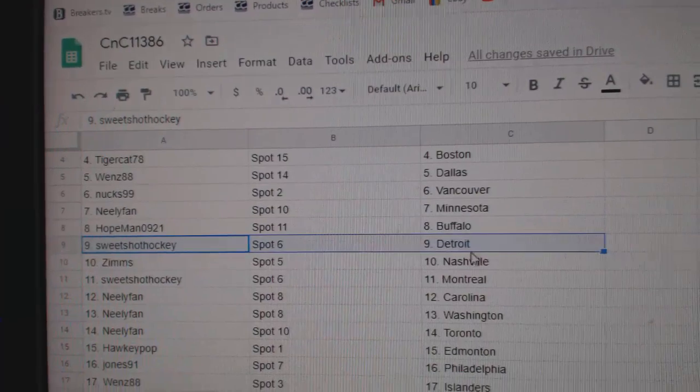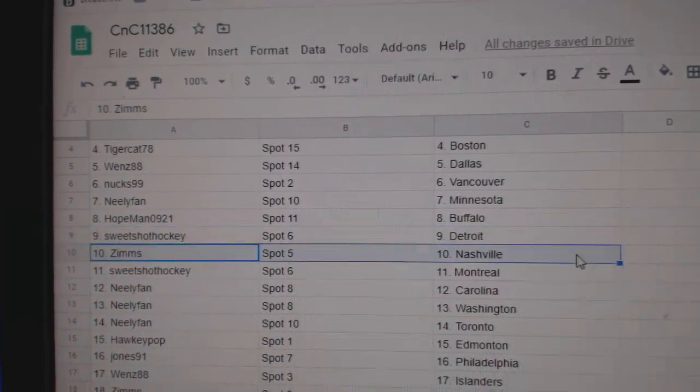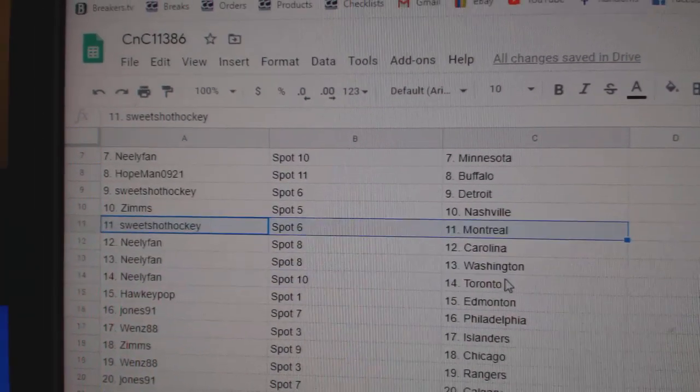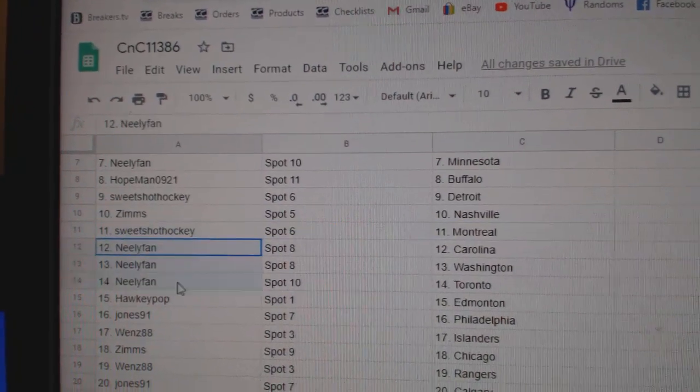Hopeman, Buffalo. Sweet shots got Detroit. Zim's Nashville. Sweet shot. That was a good product back in the day. Montreal.